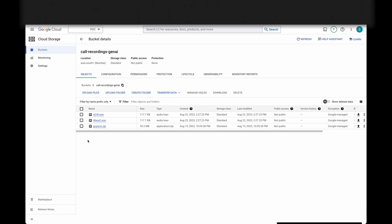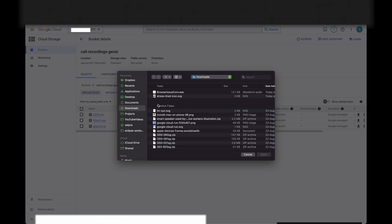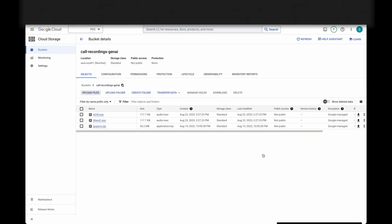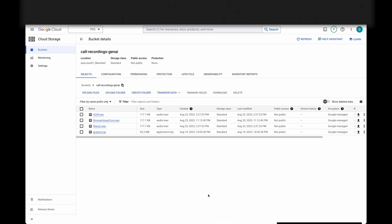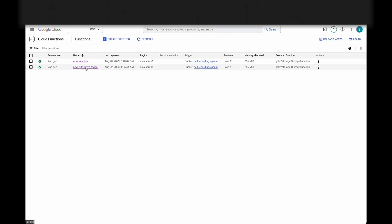Let's see a quick demo. First, we need to upload the audio file. It's a short conversation between a caller and the agent about a browser issue. Uploading the file now. The file is uploaded and our cloud function is triggered.